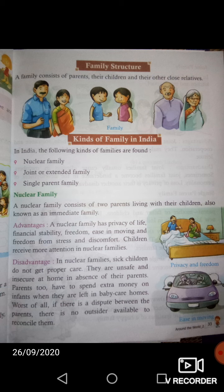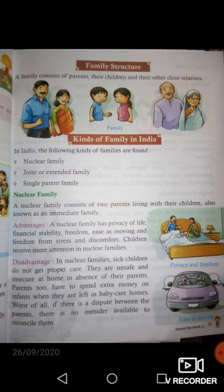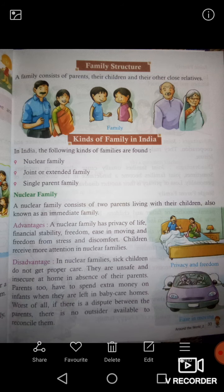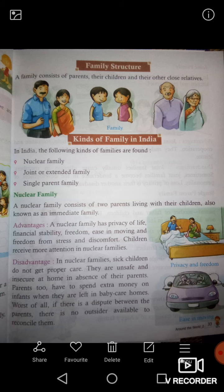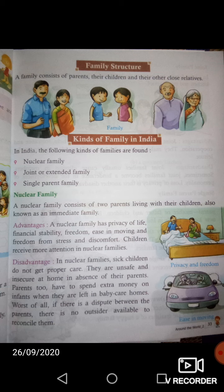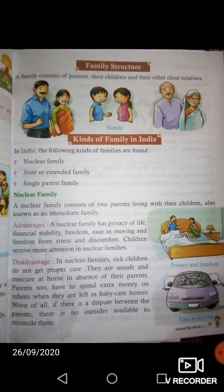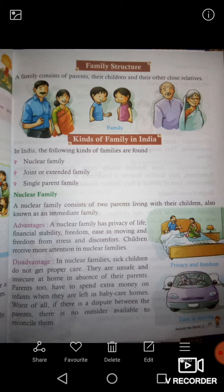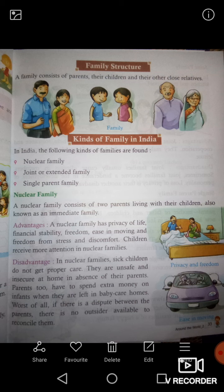Nuclear family के advantages यह हैं कि discomfort और stress नहीं होता। लेकिन disadvantages भी हैं: कमजोर बच्चे को proper care नहीं मिल पाती, और parents के न रहने पर बच्चों को unsafe लगता है। Okay students, about joint family, extended family, and single parent family, we will study in our next video.